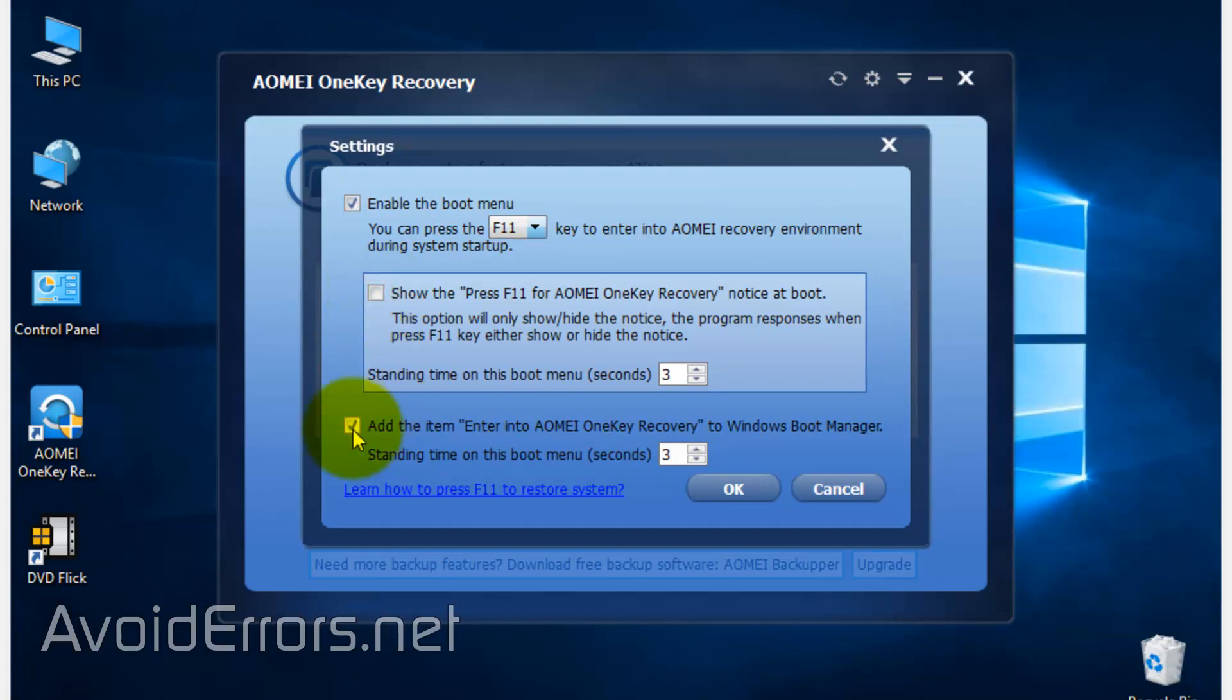If you want, you can disable both, but leave checked 'Enable the boot menu.' Even though you don't see the 'Press F11 to boot from the recovery,' you can still press F11 and access the recovery options of AOMEI.